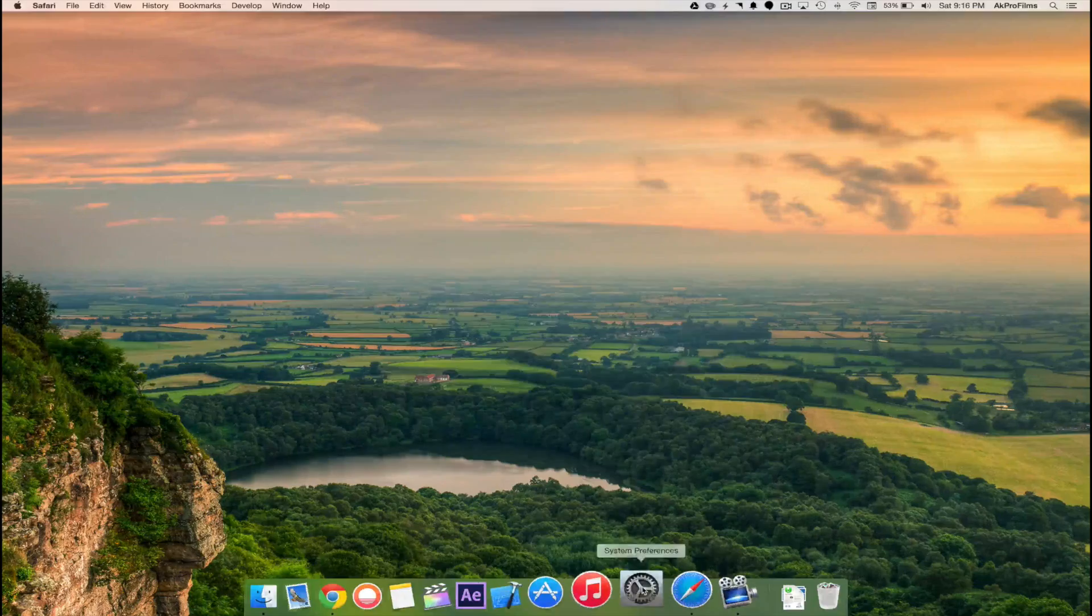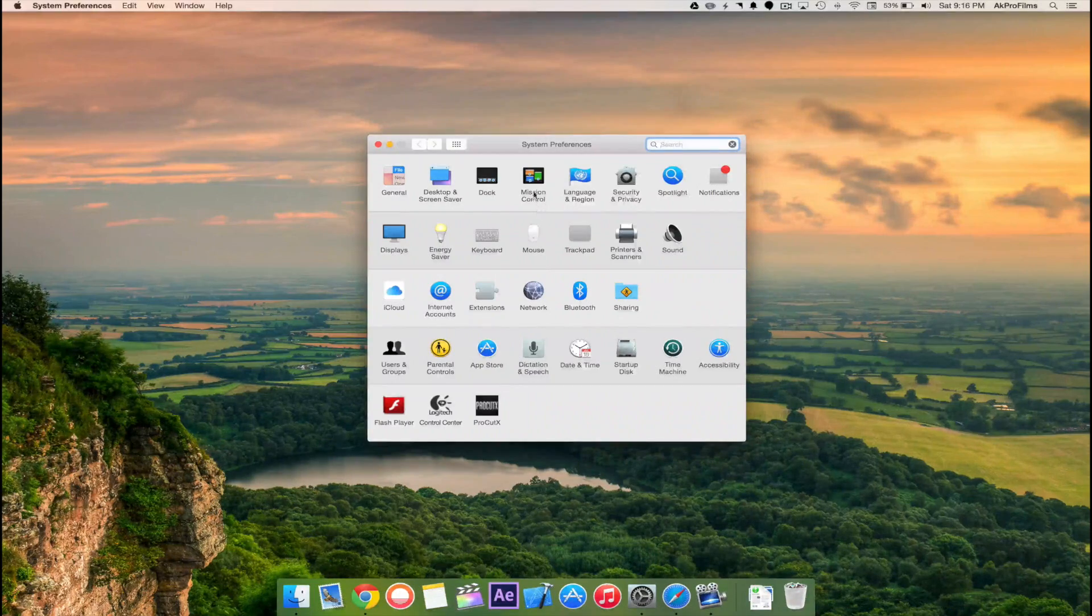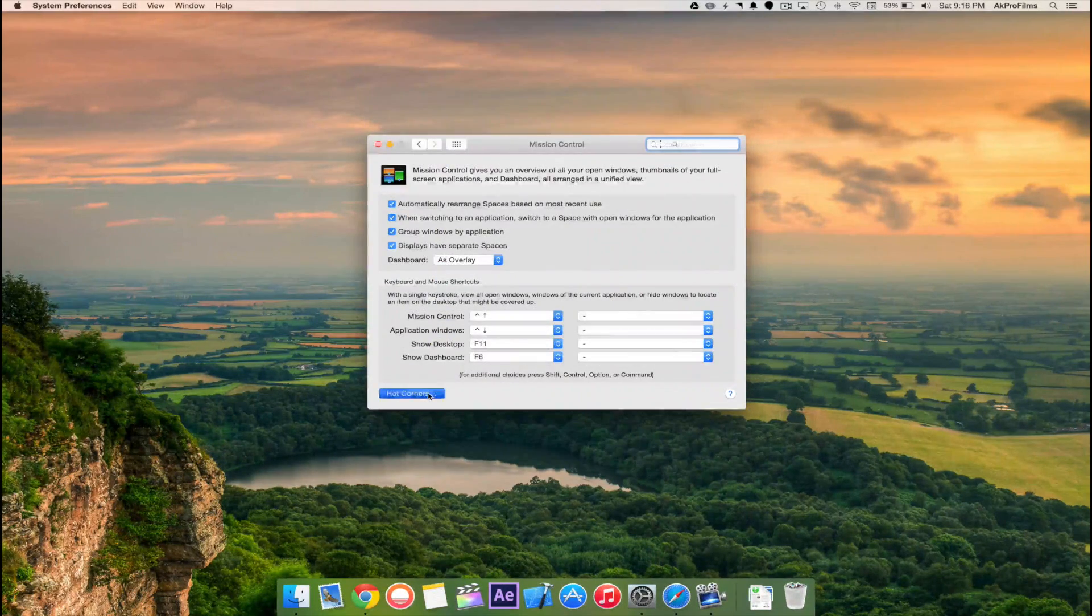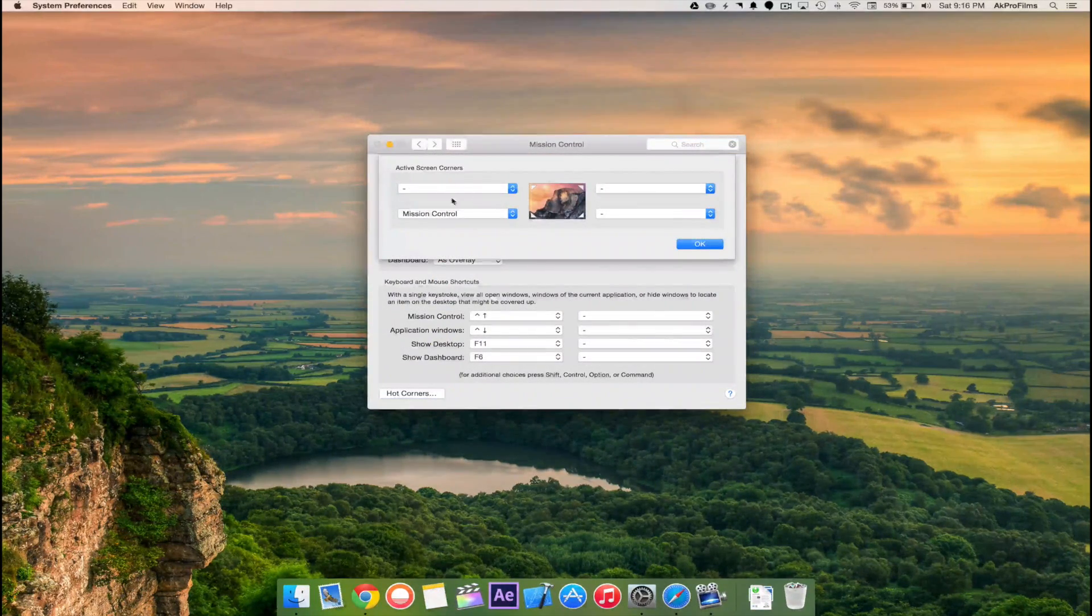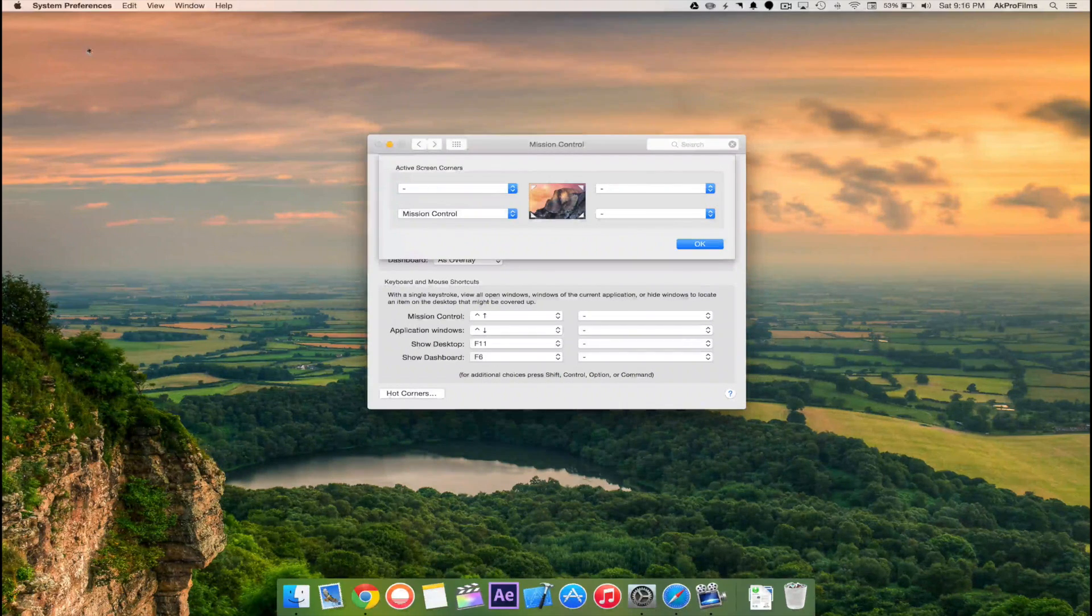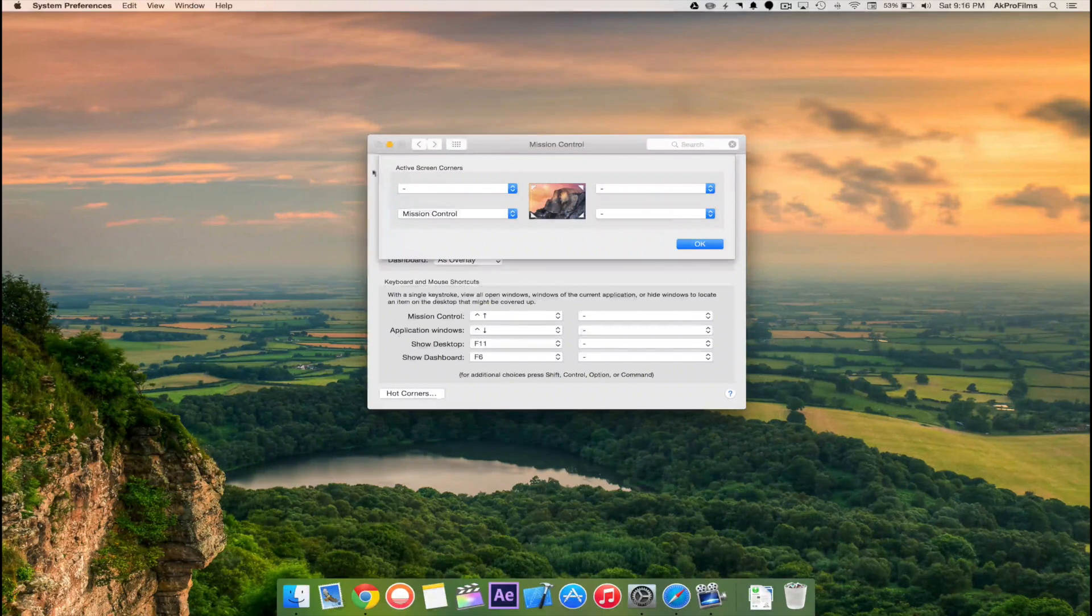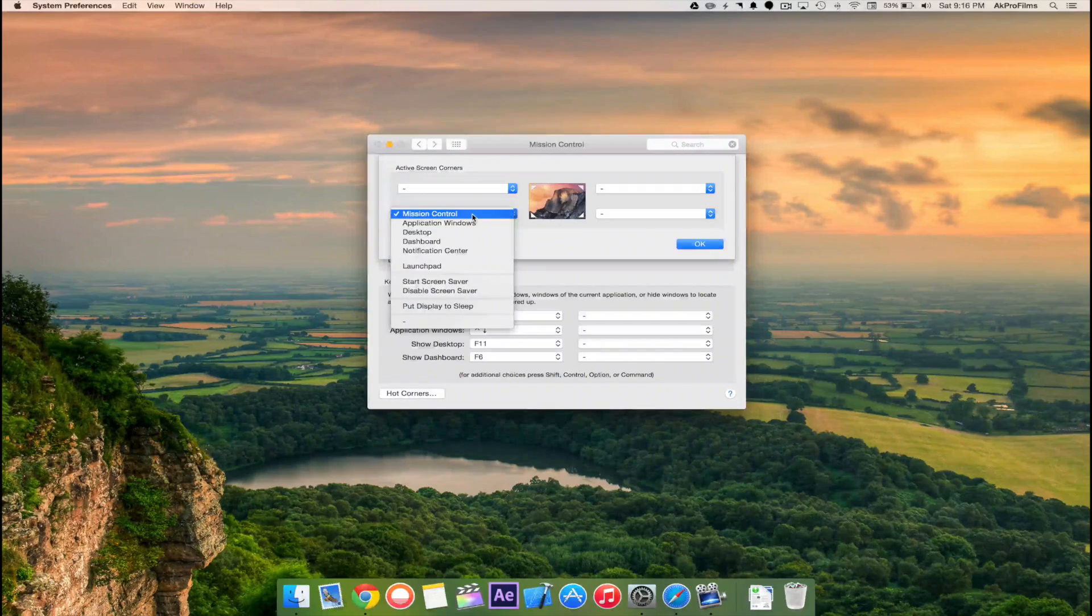First, what you want to do is open up System Preferences, go to Mission Control, and go to Hot Corners. From here you configure what each corner of the screen will do when you move your mouse to the corresponding side.